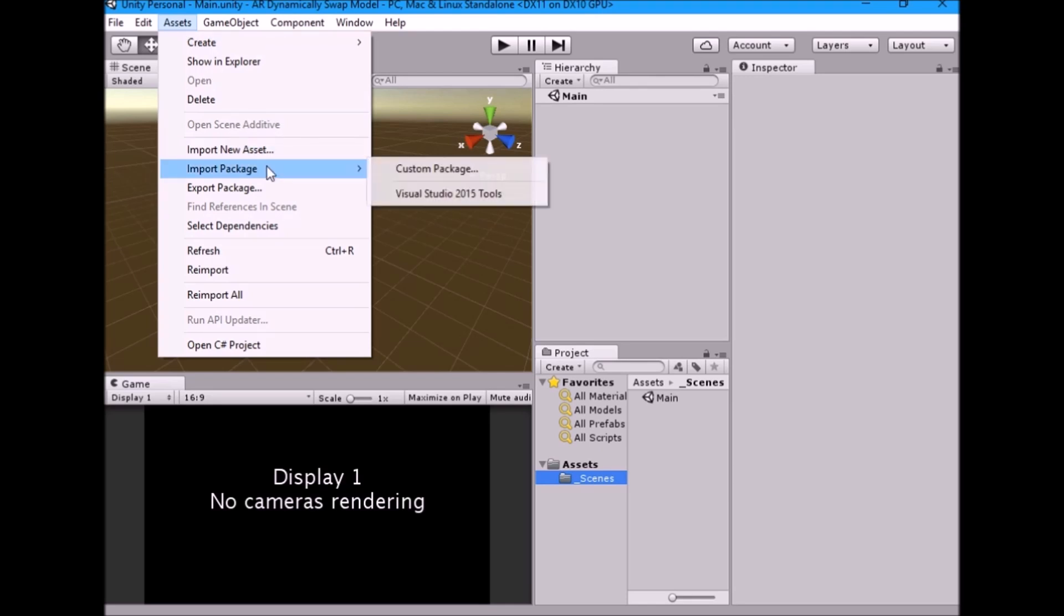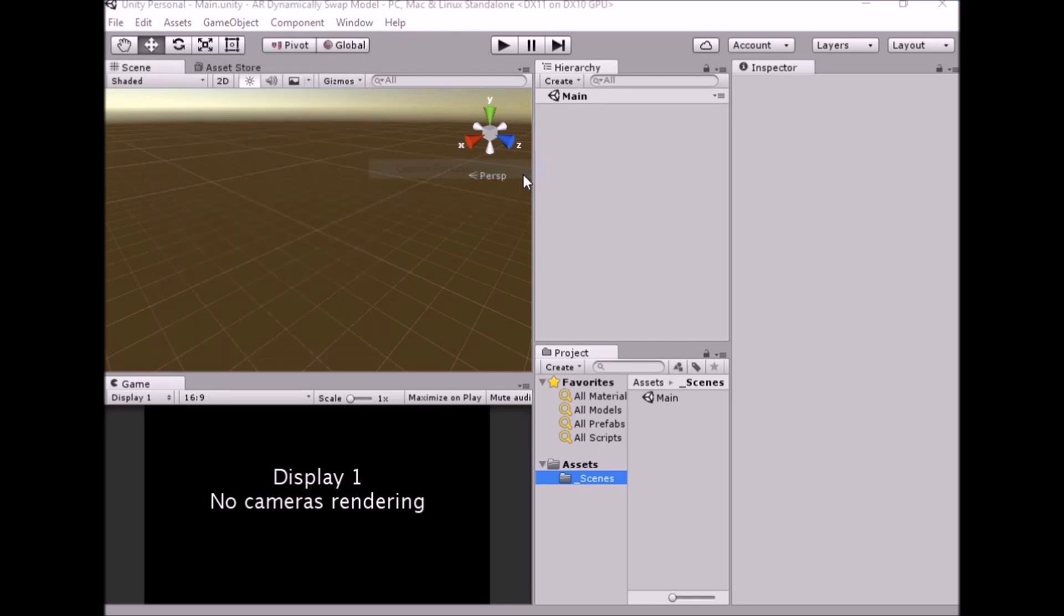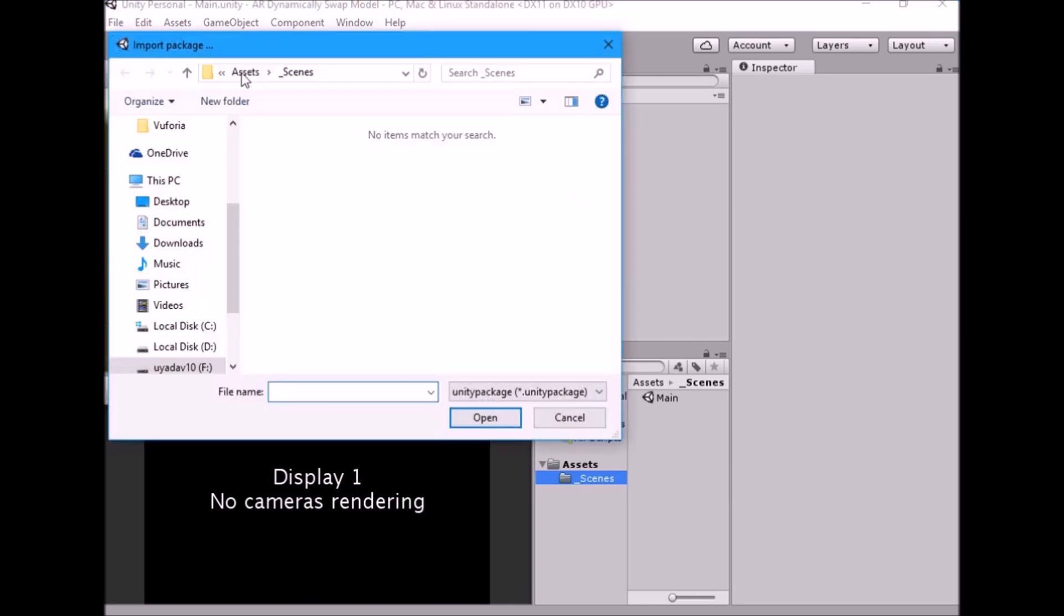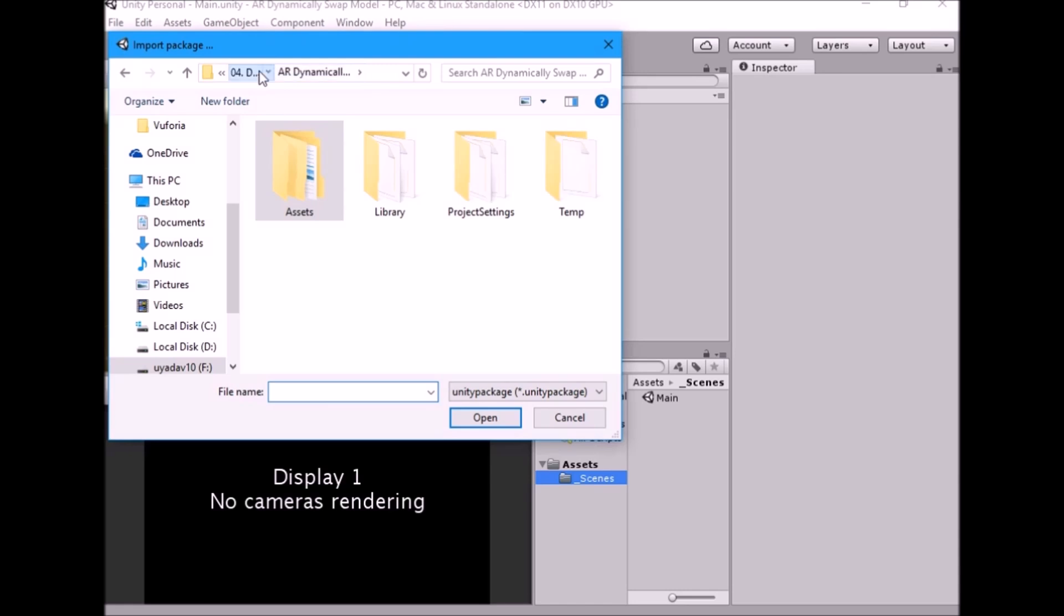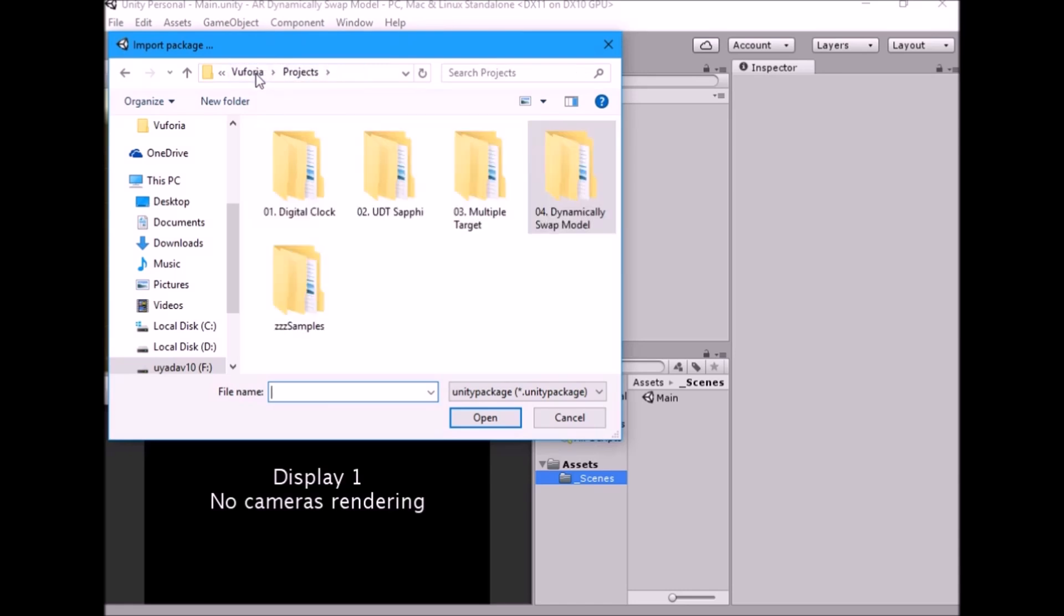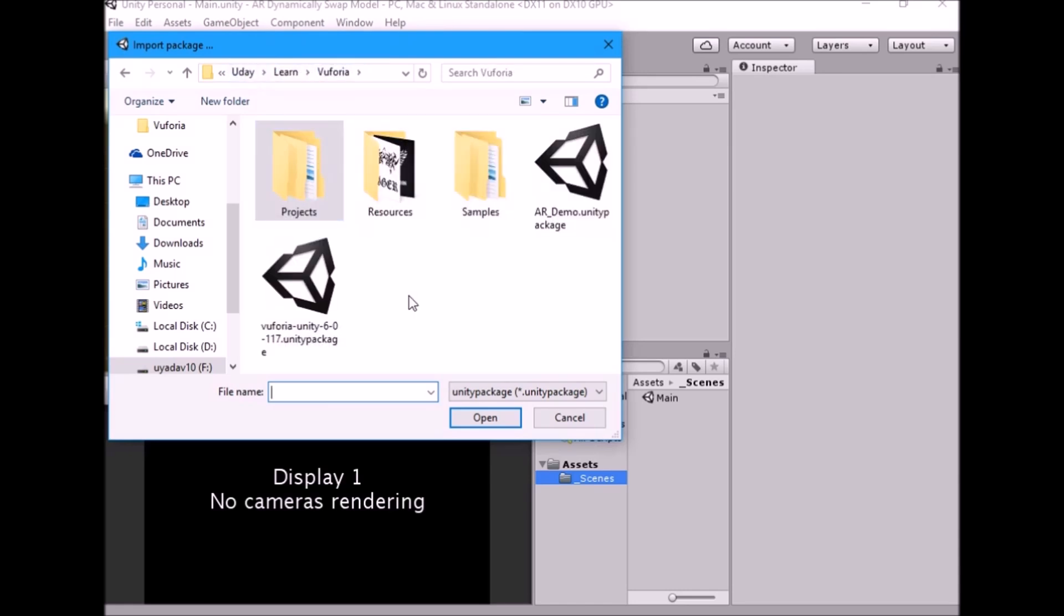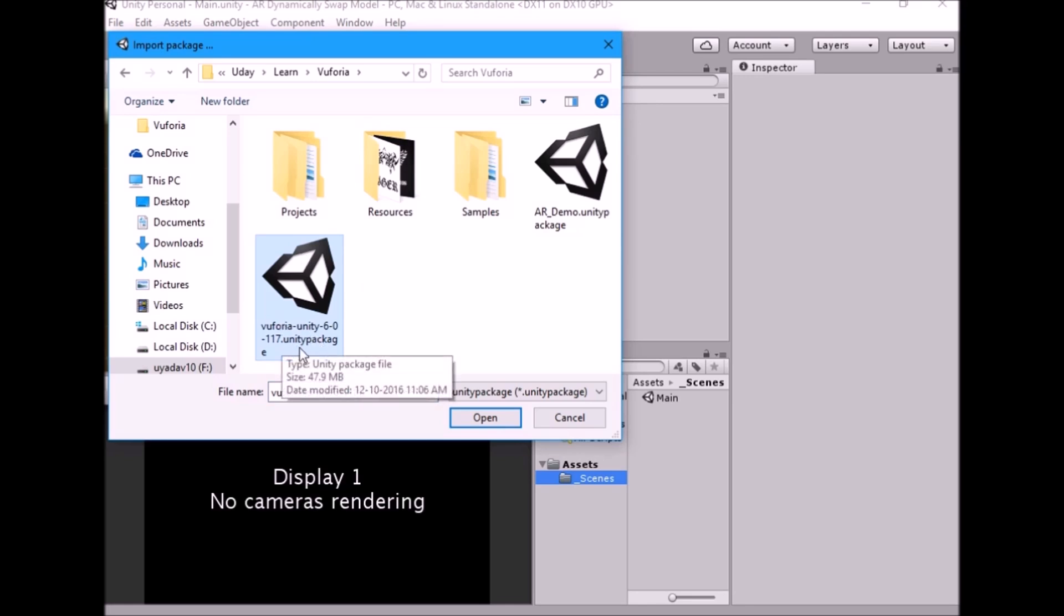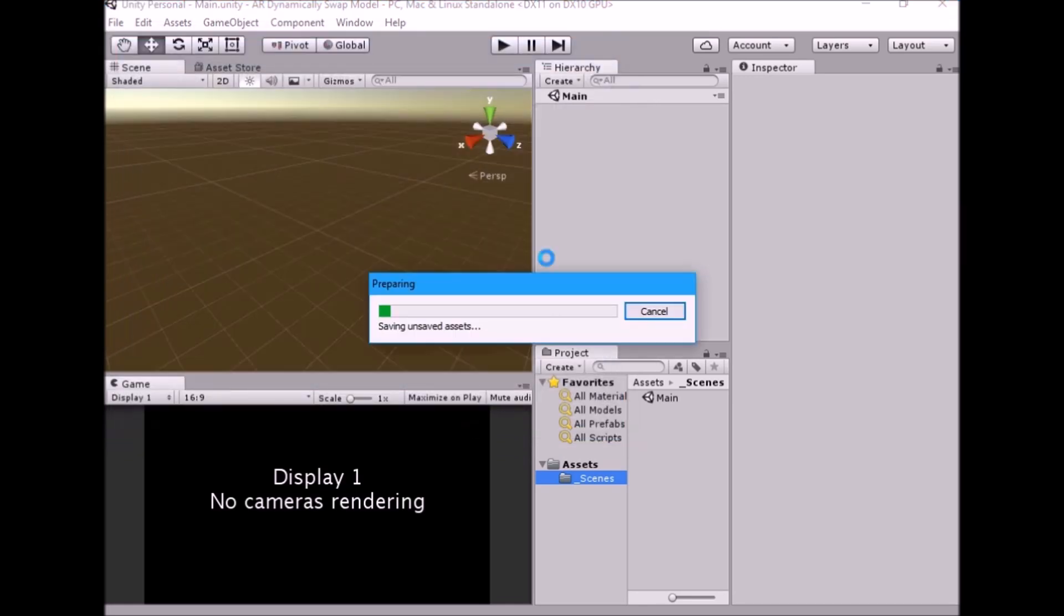Now go to assets, import package, custom package, and import Vuforia SDK for Unity. Please see first two tutorials to know more about Vuforia SDK. You can download Unity package from Vuforia site.